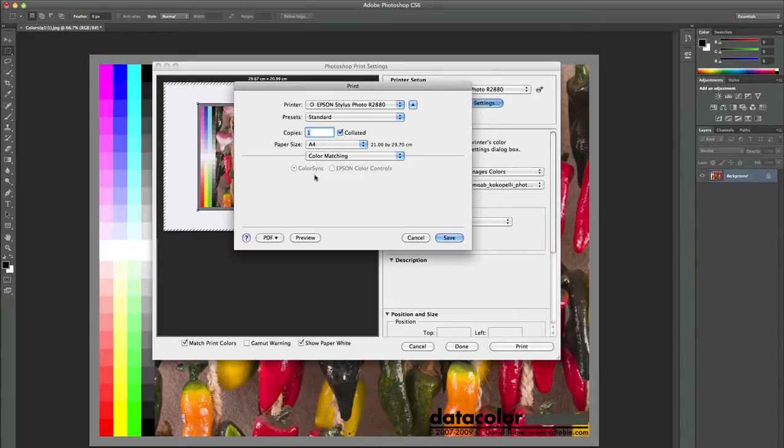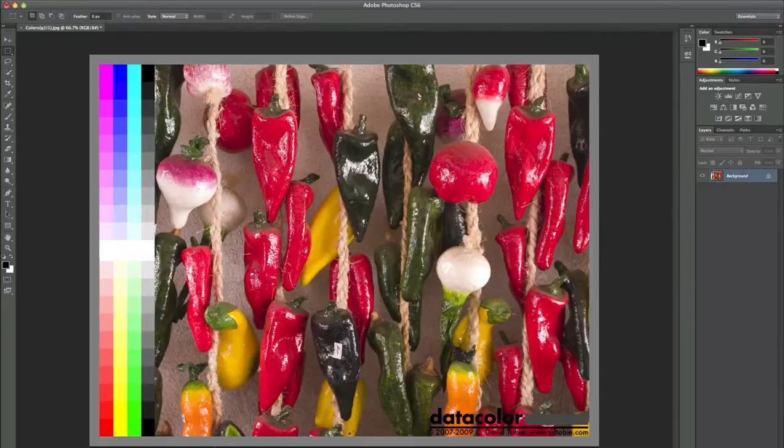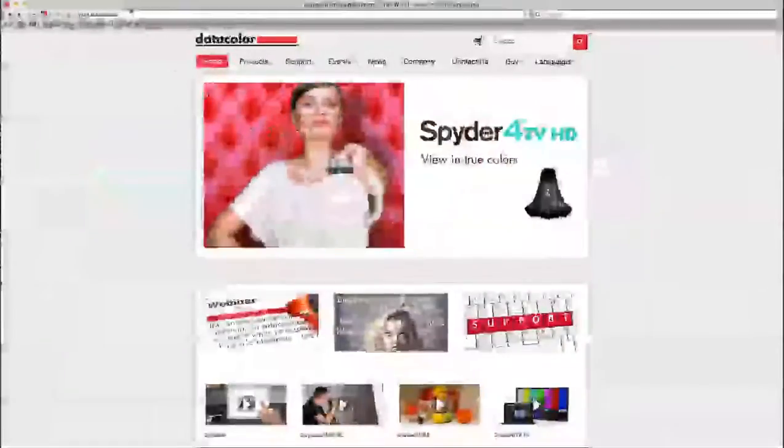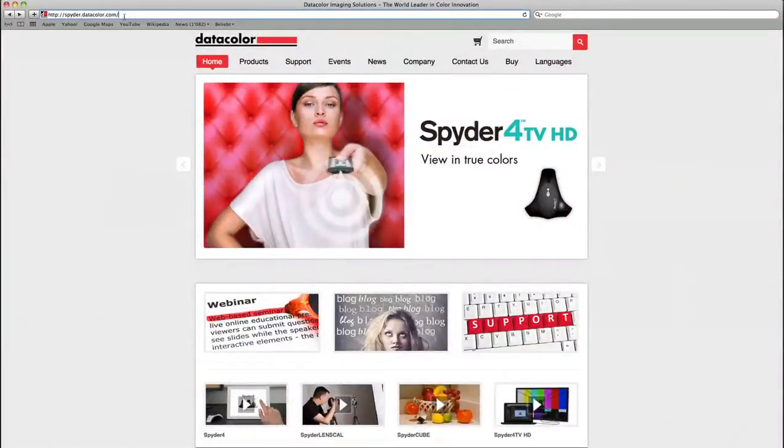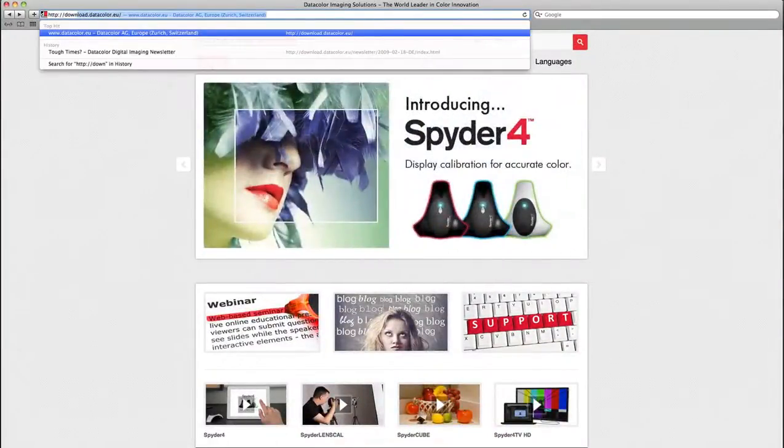As you could see in our short guide on how to print correctly out of Photoshop or Photoshop Lightroom, the first thing to do is to download the generic RGB profile by visiting the URL I'm just typing in.